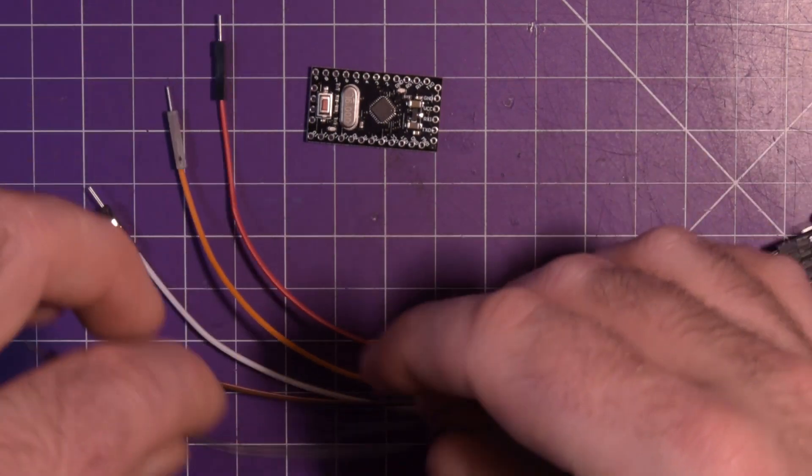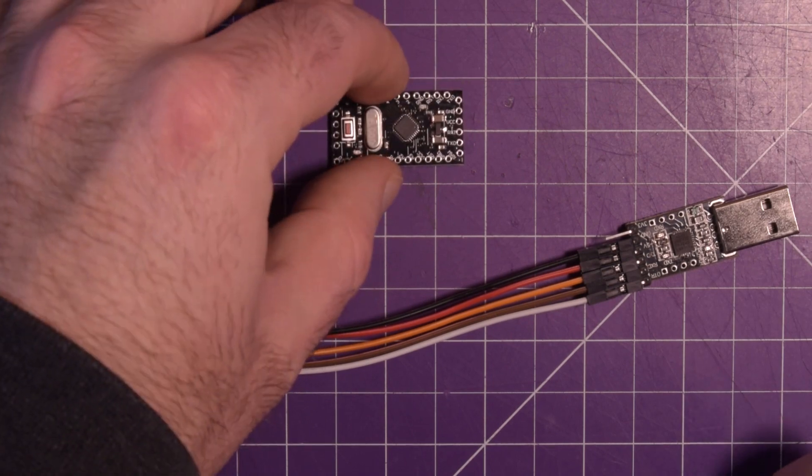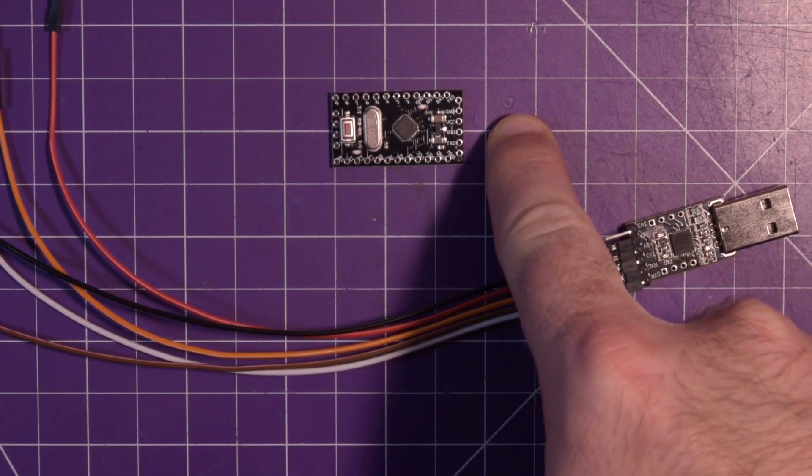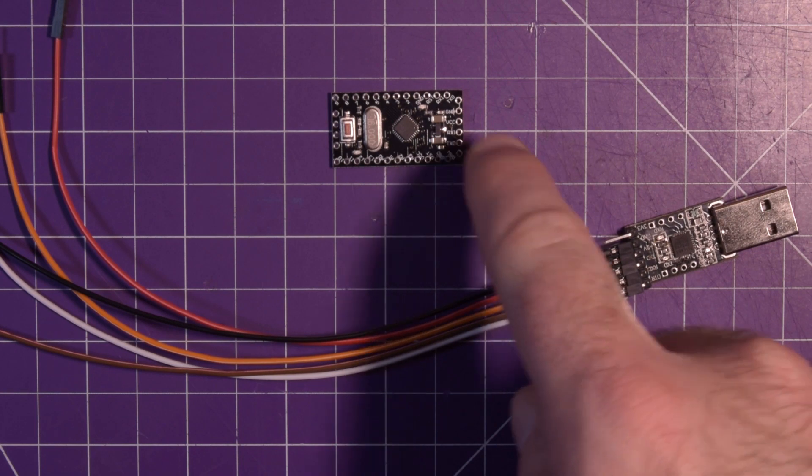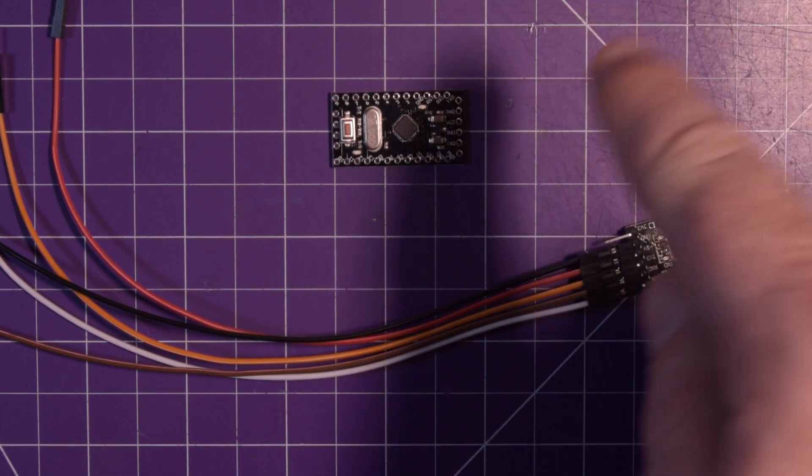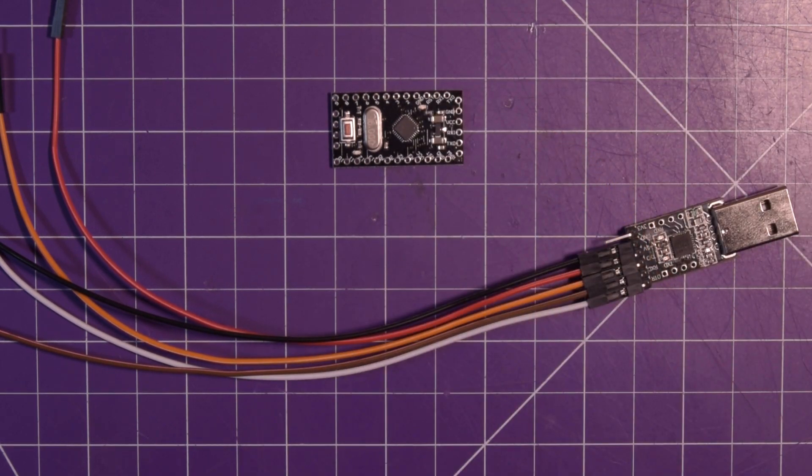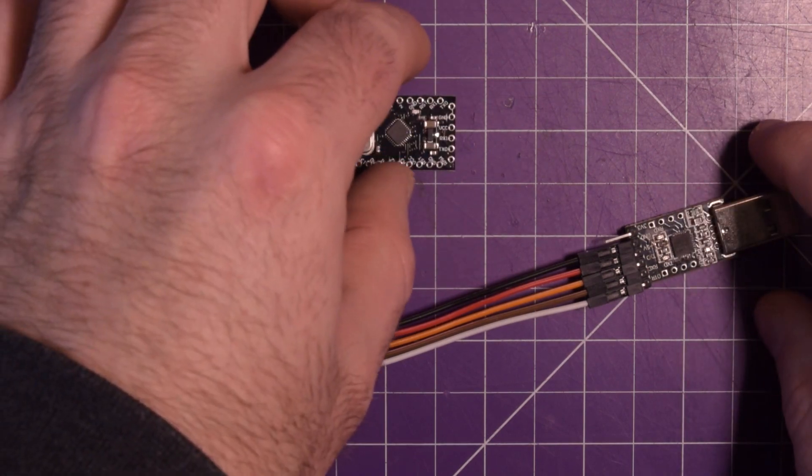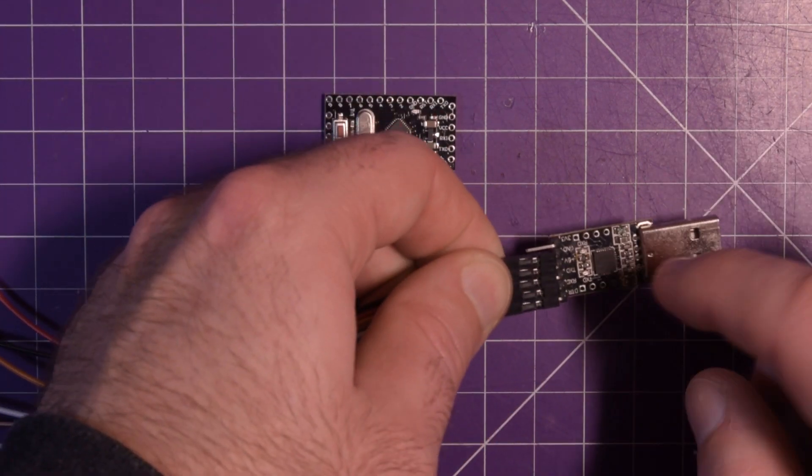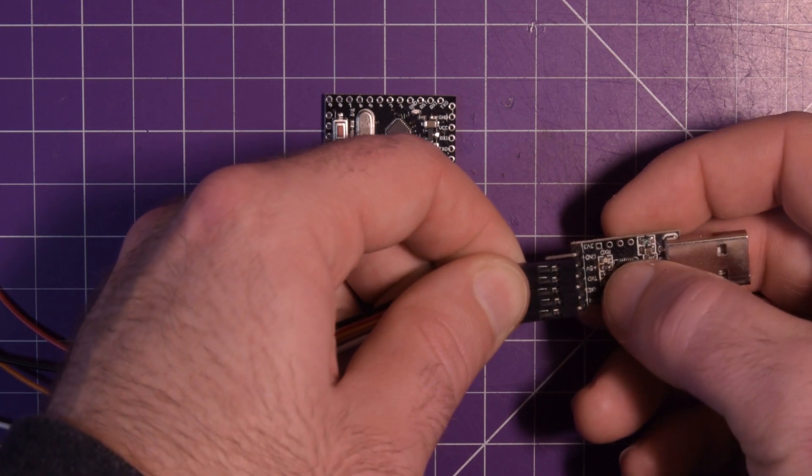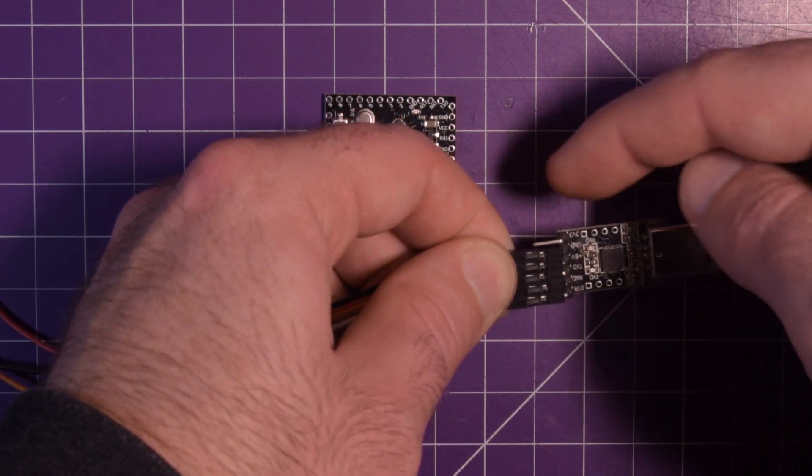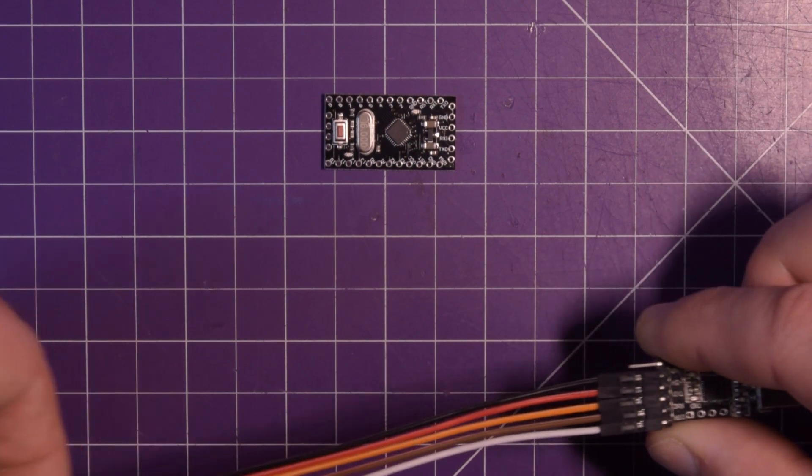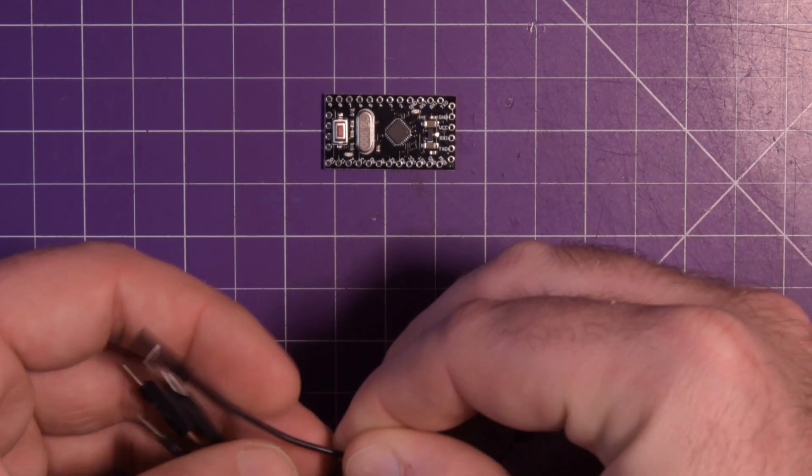So first things first is to find out what kind of Pro Mini you have. There is a 3.3 volt and a 5 volt version. And within those, there are 16 megahertz and 8 megahertz versions. This is a 5 volt, 16 megahertz. So I will use the 5 volt pin here instead of the 3V3 pin up here. If you have a 3.3 volt, you'll just use that 3V3.